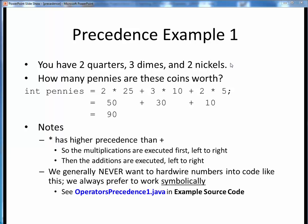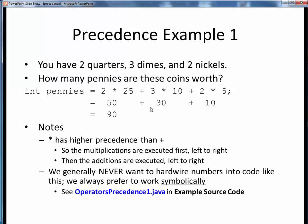Here's a simple example of precedence from a programming perspective. Suppose you have two quarters, three dimes, and two nickels, and you want to calculate how many pennies this is worth. You could write an expression in Java using numerical literals, but note that you have multiplication and addition operators within the same right-hand side expression. Using precedence, this statement is unambiguous. Because multiplication has higher precedence than addition, we first evaluate the multiplication operations, then the addition operations, left to right in each case, leaving us with a correct and intended answer of 90 pennies.